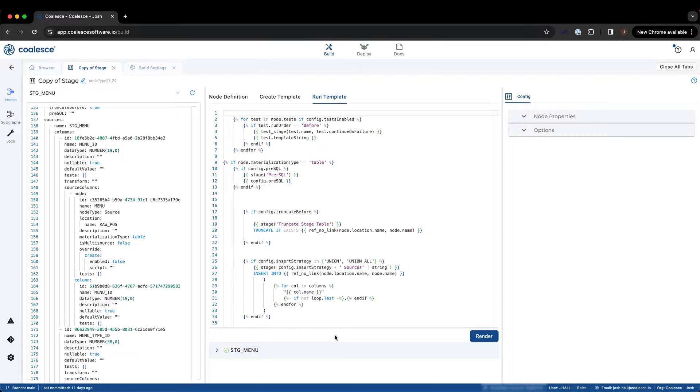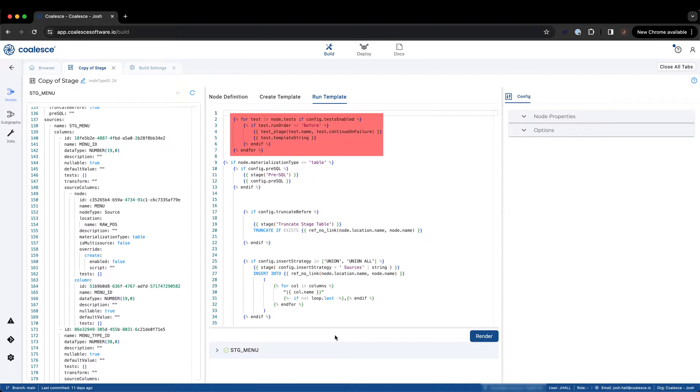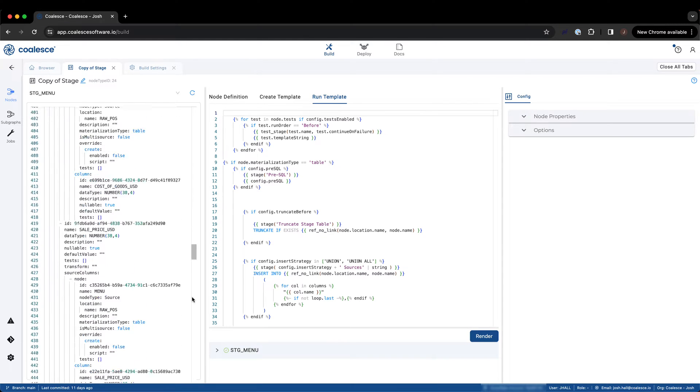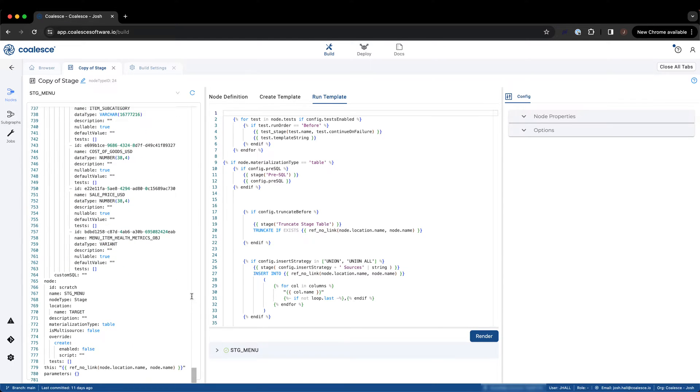In looking at the run template of a stage node in Coalesce, we can see that several things are happening. First, the template is looking to see if tests are enabled, and if so, what the run order of those tests is. The run template has the capability to run tests either before or after data is inserted into the table. We can look in the metadata from our node on the left side of the screen to see how the template will process this. Next, the template looks for the table materialization type.